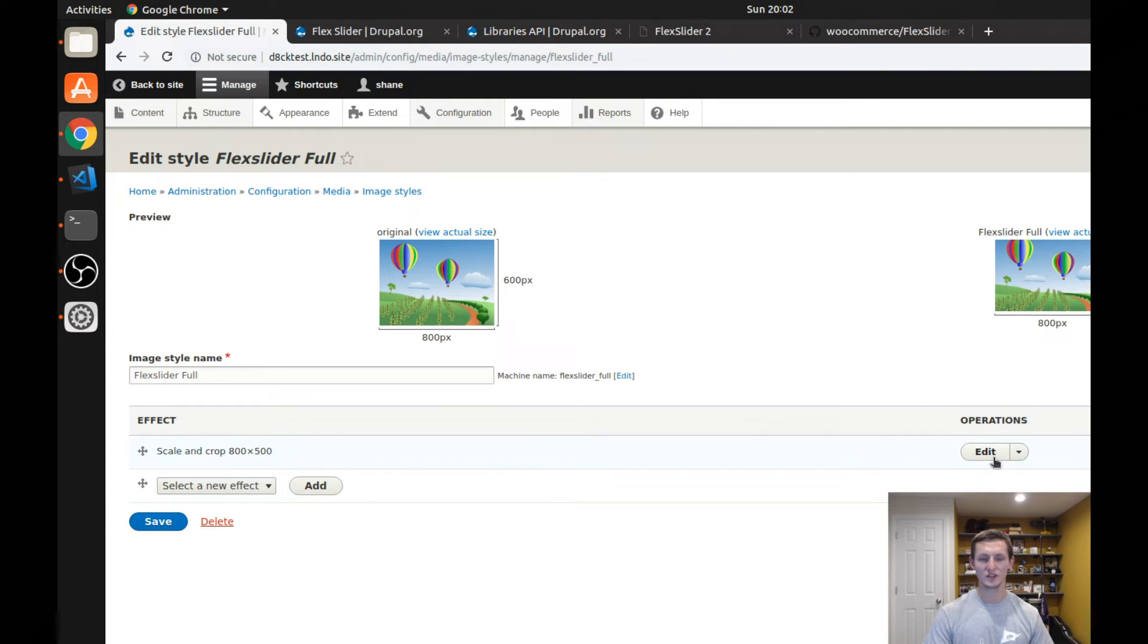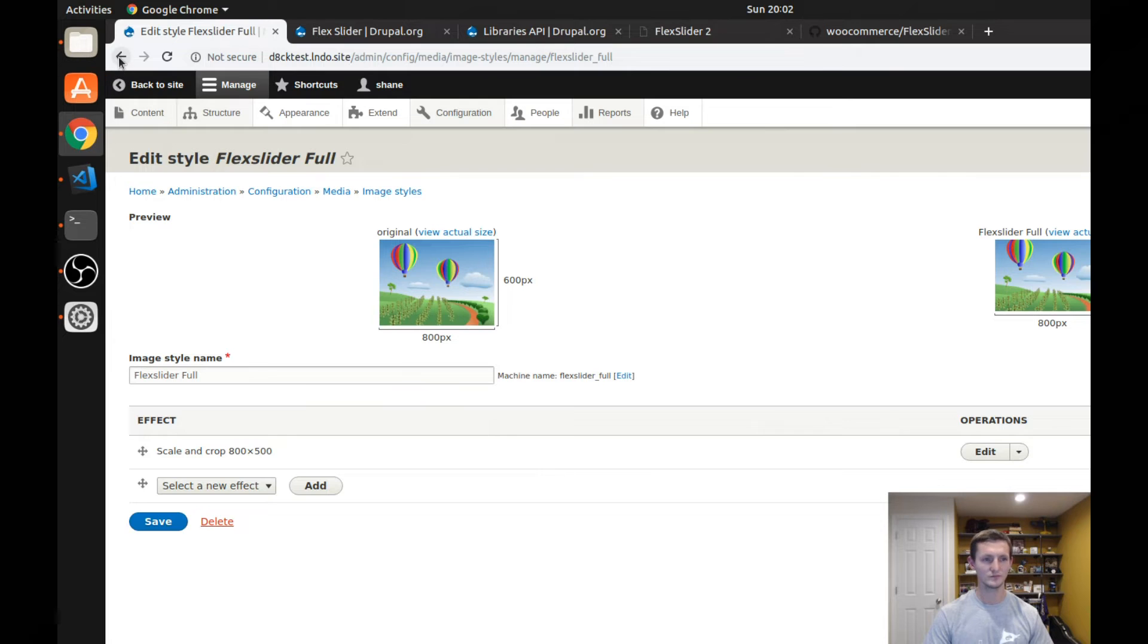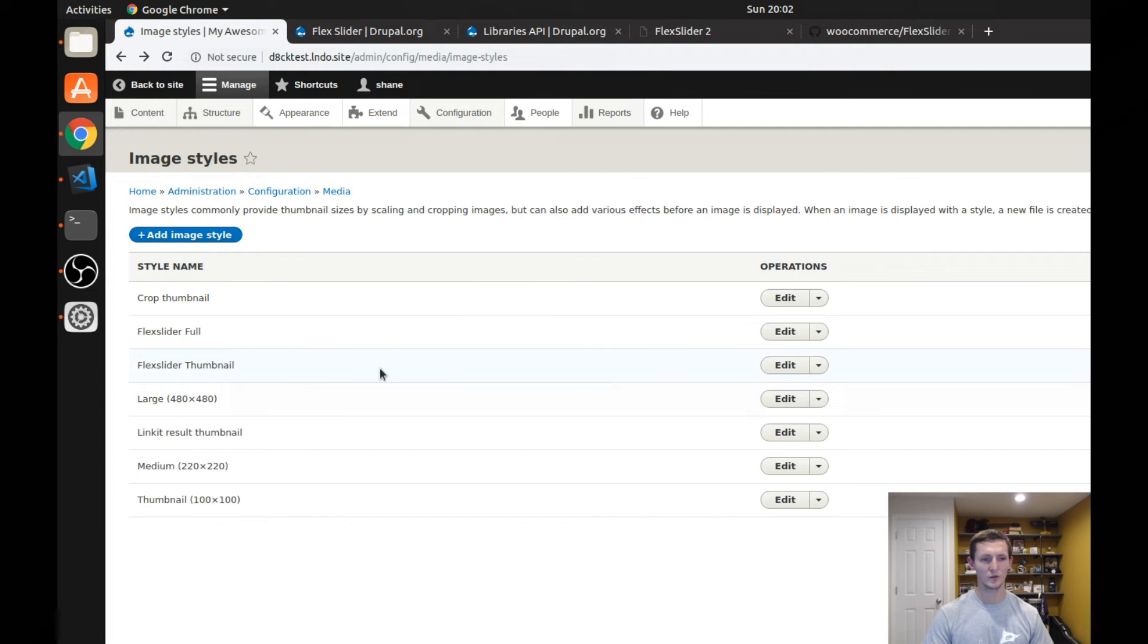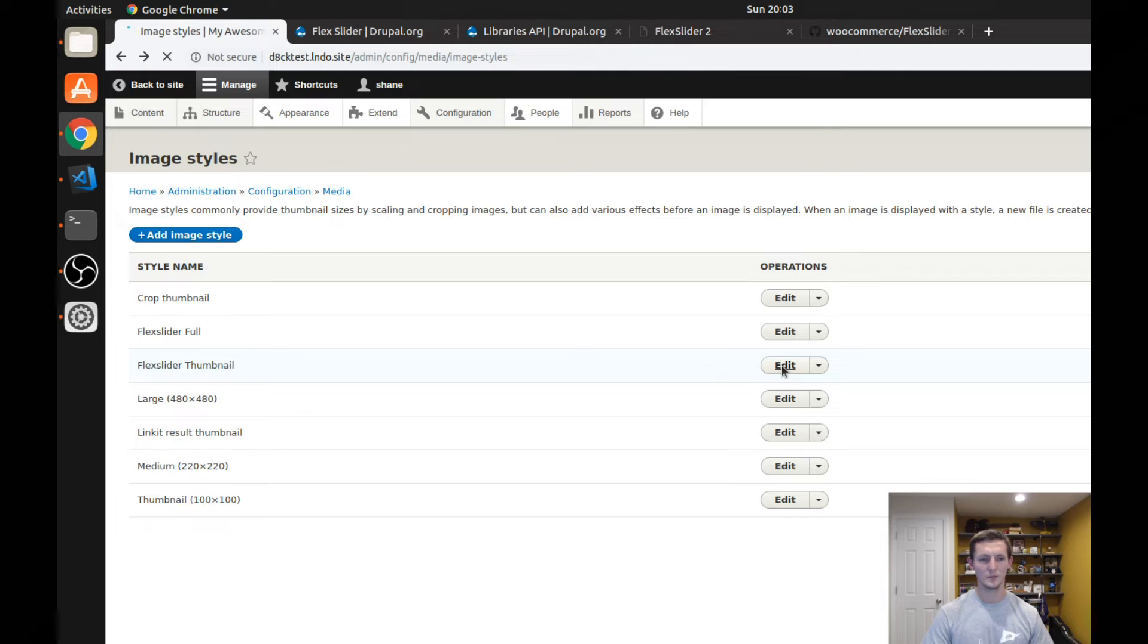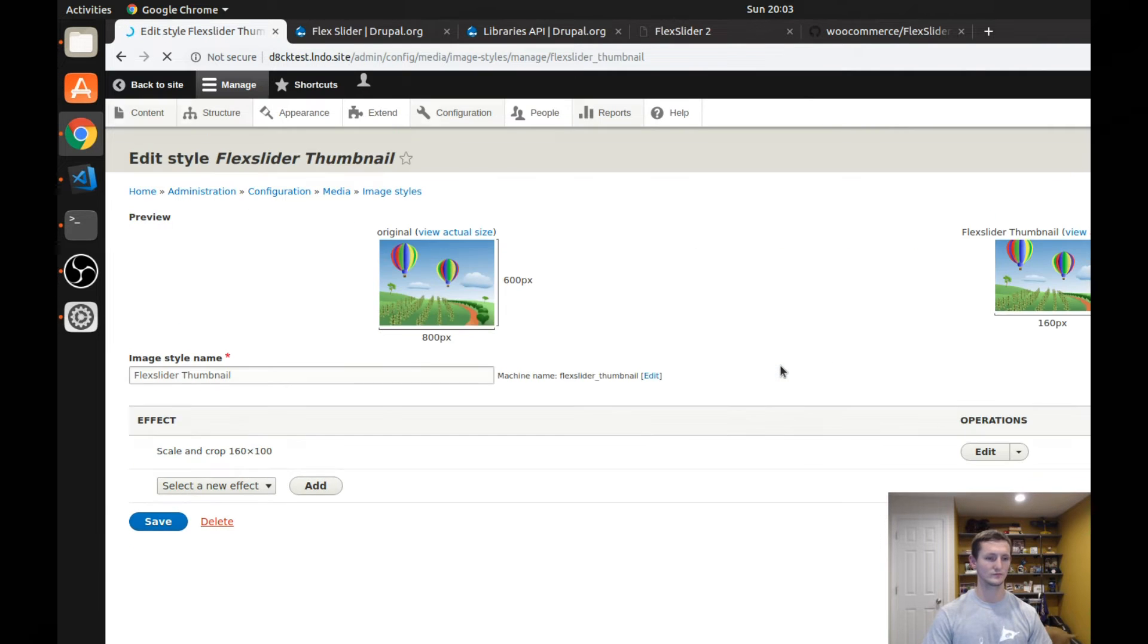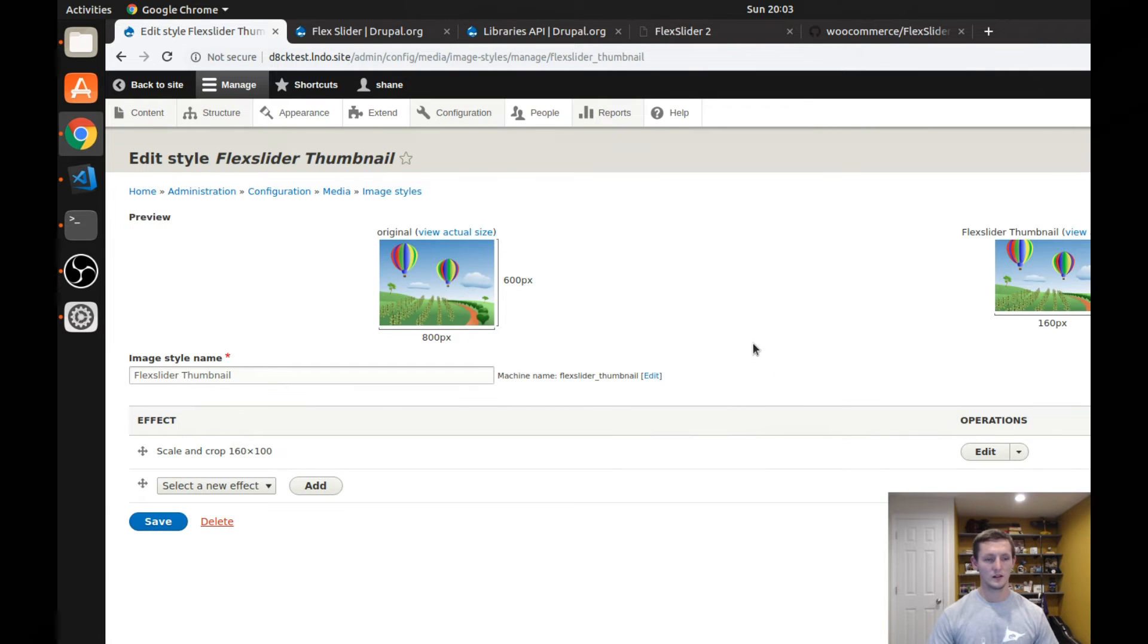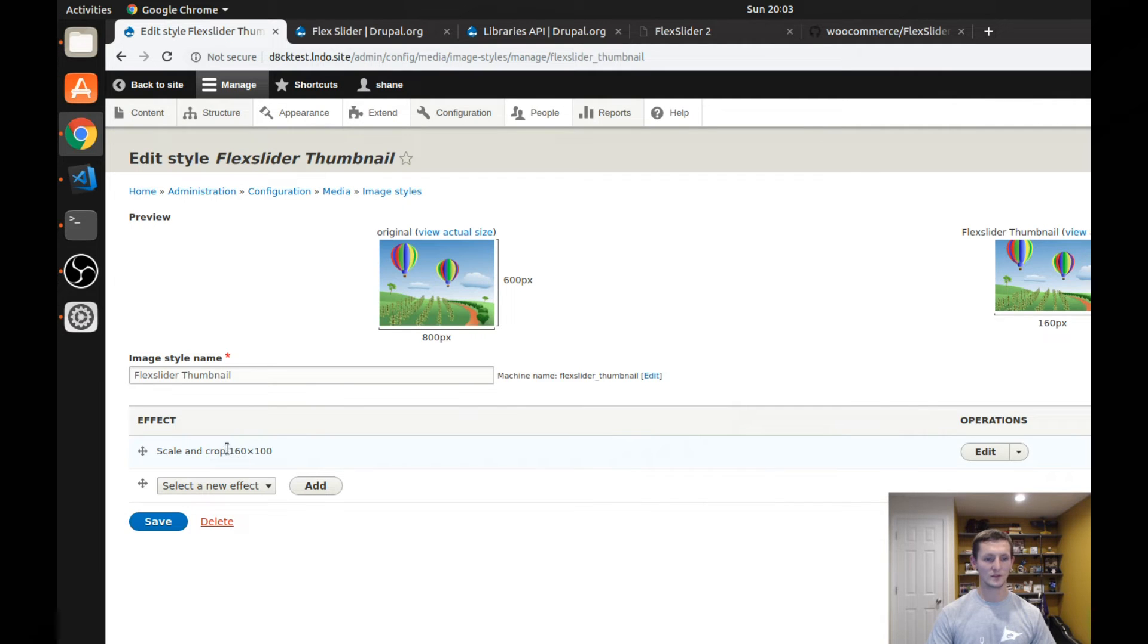You can change this or you can, of course, use a different image style if you'd like. The other one that's important is flex slider thumbnail. And I'll show you why in just a little bit, but you can change that. And you can see that the flex slider thumbnail scales it and crops it to 160 by 100.